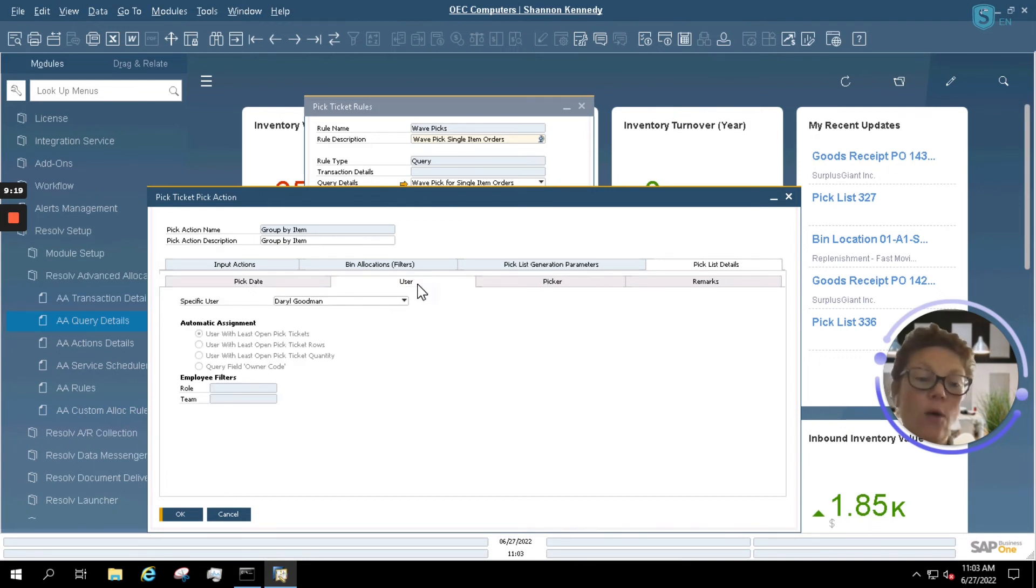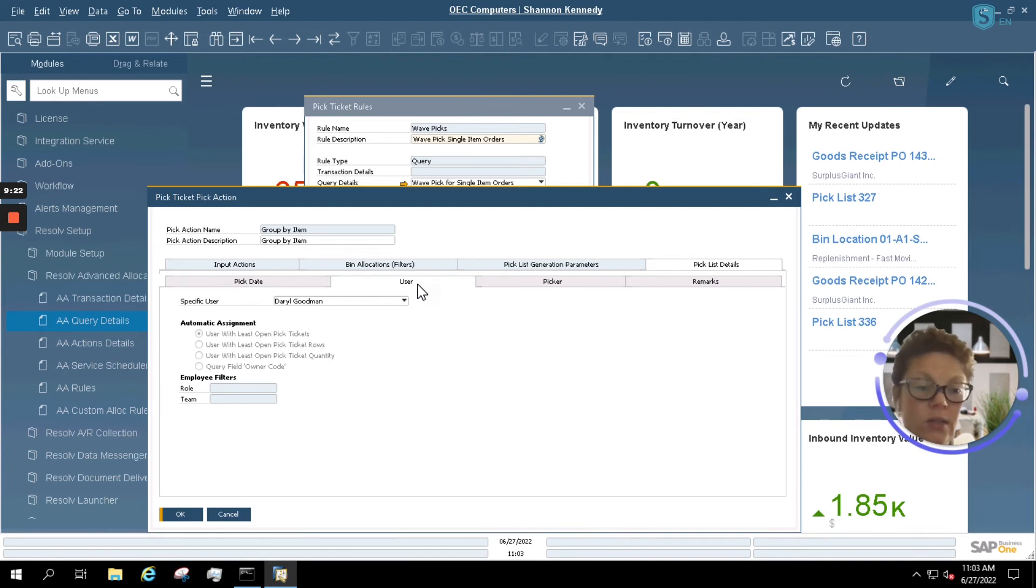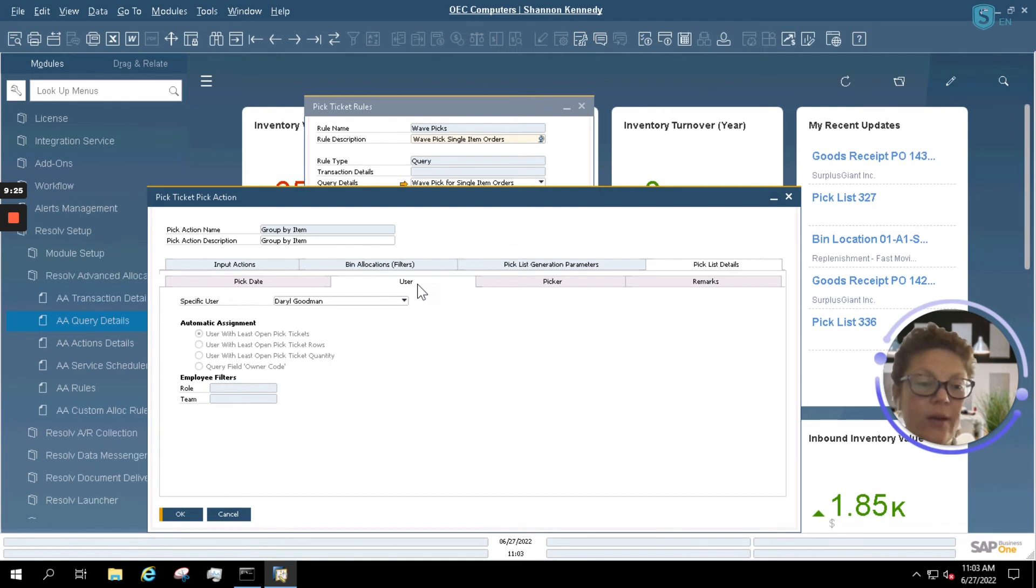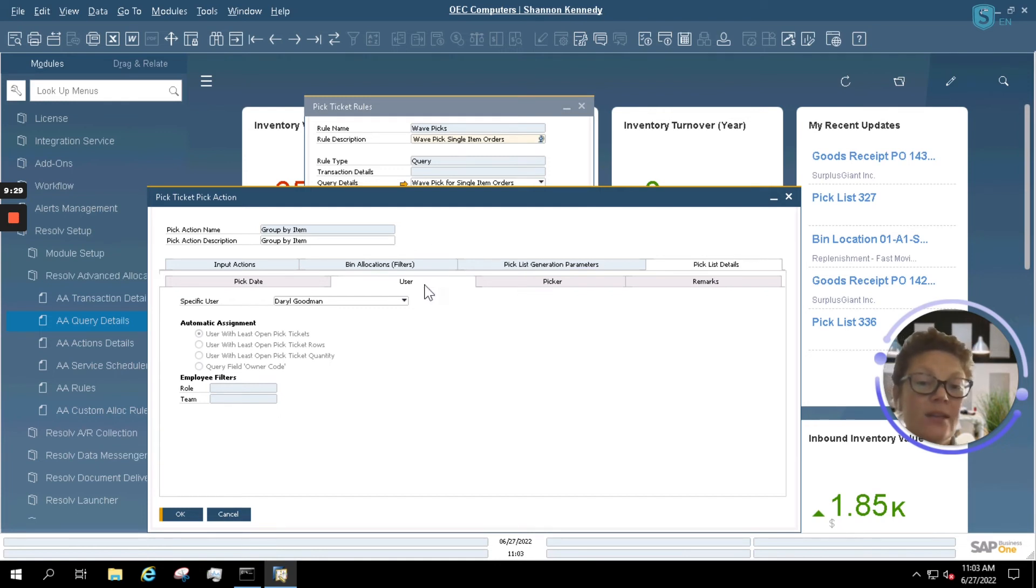You can also set them to only look for specific users. So our wave pick right now is utilizing all users and all pickers. However, if you only want to set specific queries to create pick lists for a specific picker, you can do so as well. So you have user and picker.